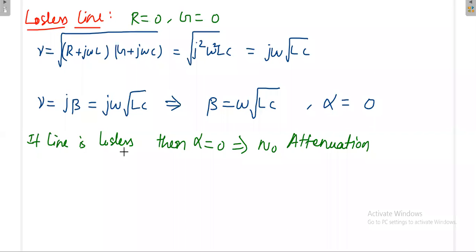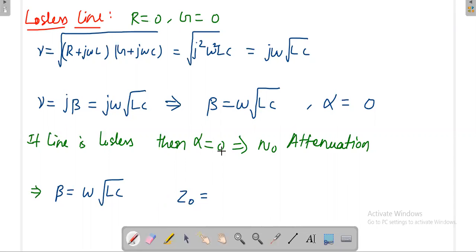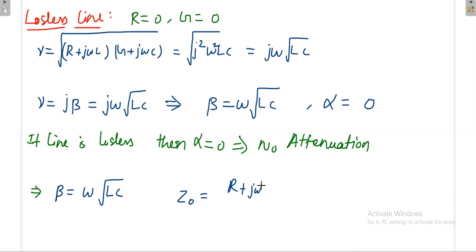Beta is equal to omega times square root of LC. If the line is lossless, alpha becomes zero — meaning there is no attenuation. That is the idea of the lossless line. The characteristic impedance Z₀ in general equals the square root of (R + jωL) divided by (G + jωC), but once R and G are zero, it simplifies to the square root of L by C.